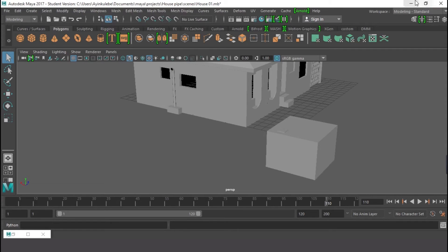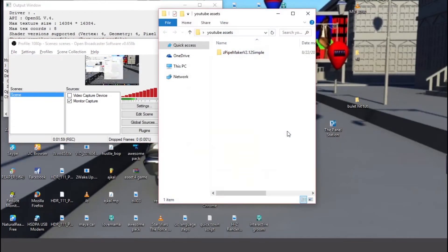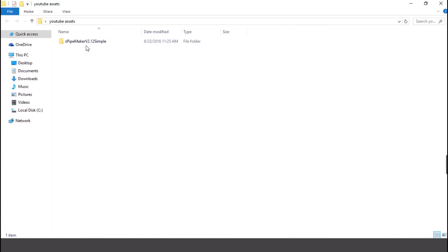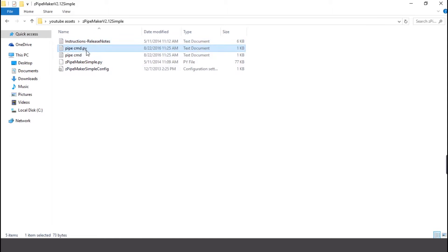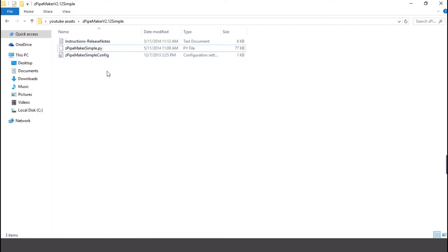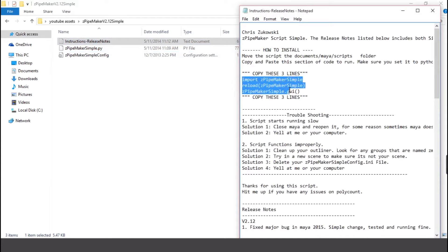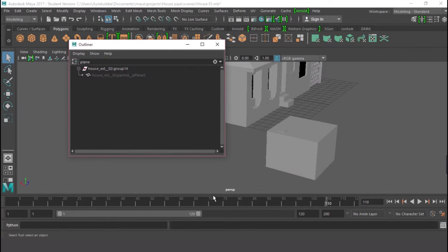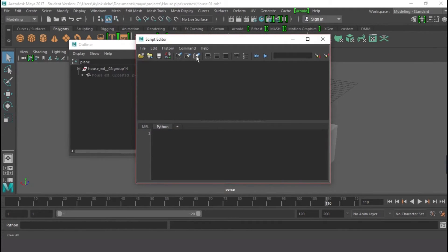When you have finished downloading the script, this is the Zip Pipe Maker. When you have it, just open it. This is the pipe maker — this is the instruction on how to use it, and this is the pipe. All you need to do is open the instruction, copy these three items. After moving these two files to the scripts folder in your Maya, select and copy them, then go back to Maya, open the script editor, clear everything, make sure it is set to Python, and paste those items in.